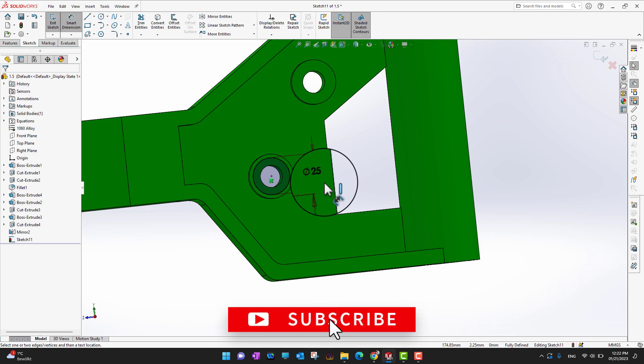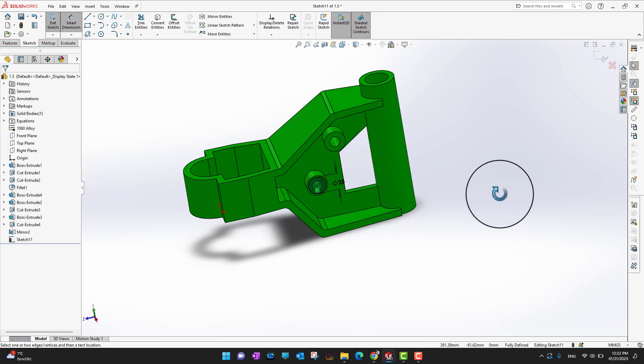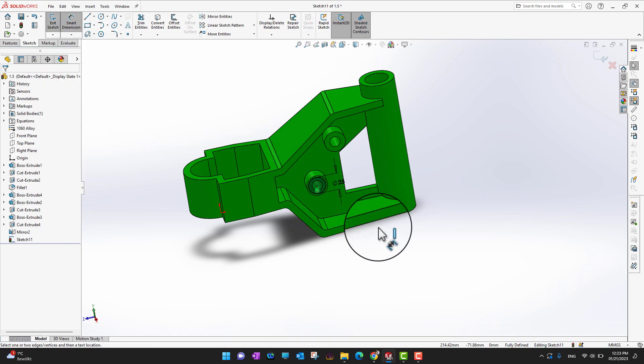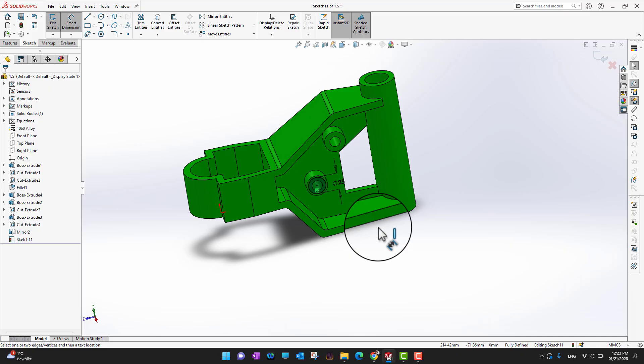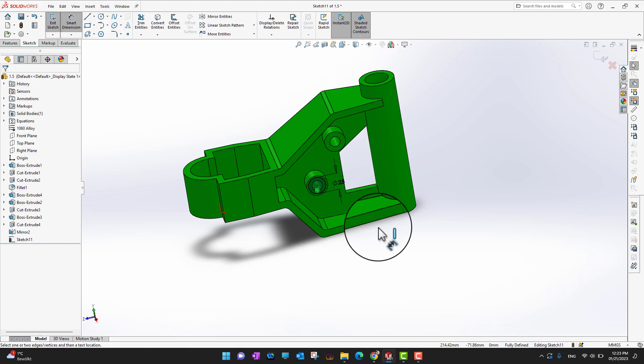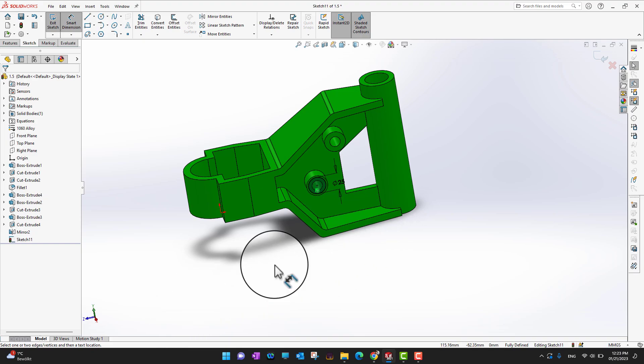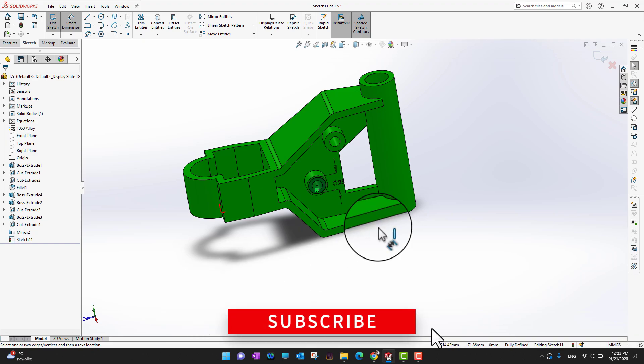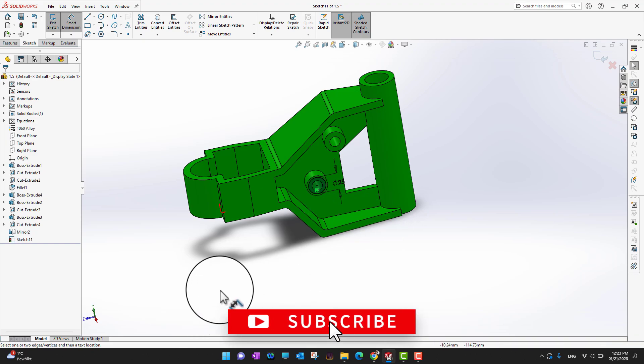You can use the Measure command for already-existing parts — especially parts you did not develop yourself — to quickly check how big a feature or measurement is. Go into Evaluate and use the Measure command. That's all for today's video. Thank you for watching — if you enjoyed it, hit the like button and subscribe for more videos like this.